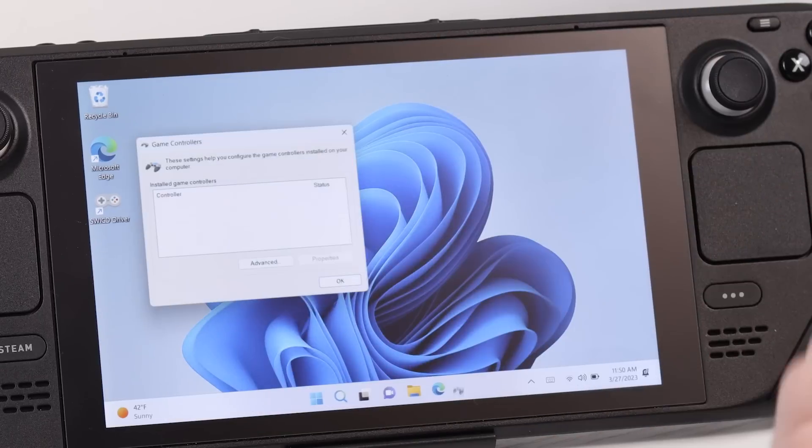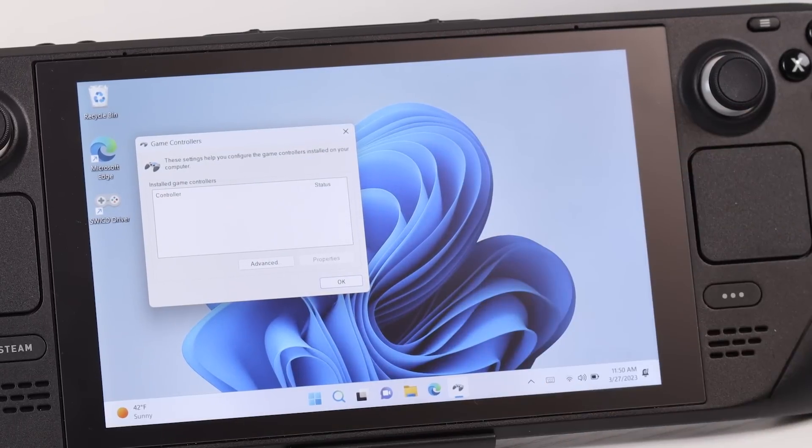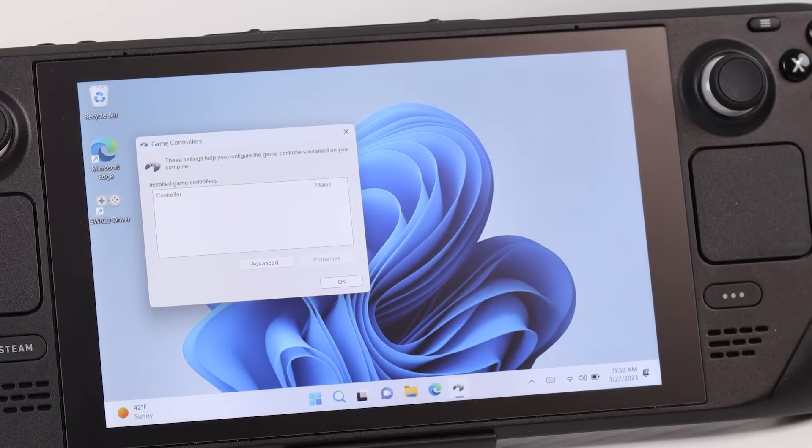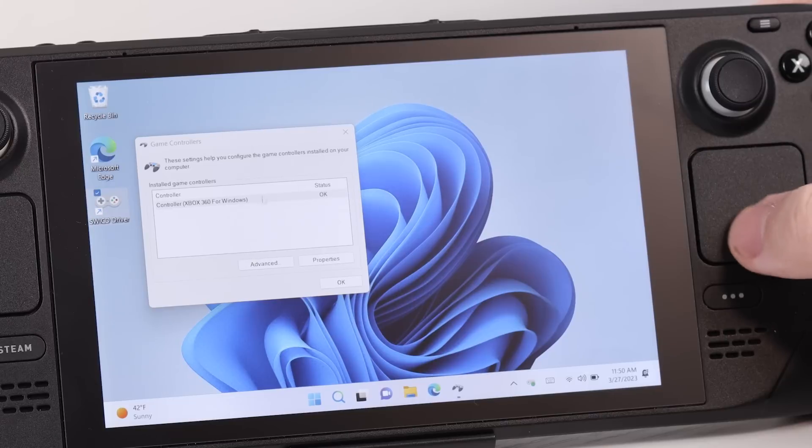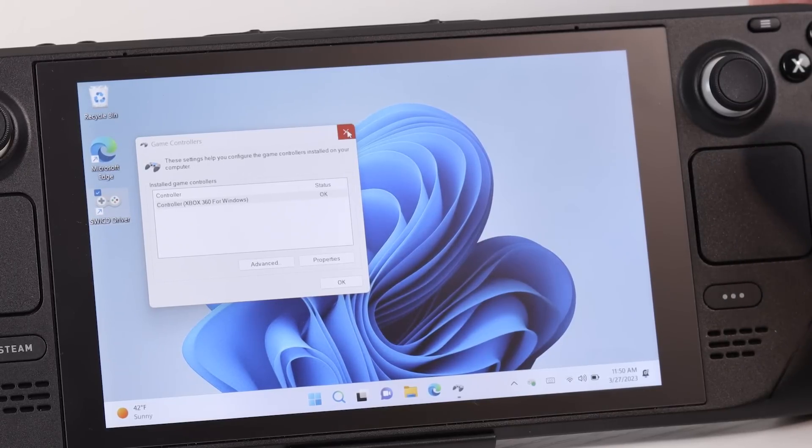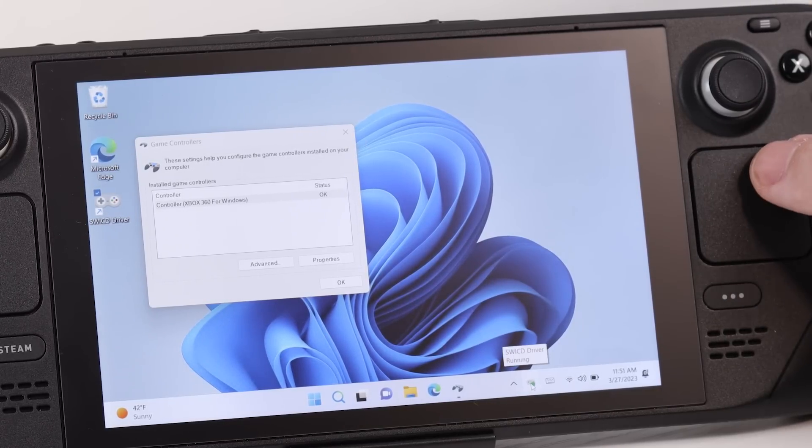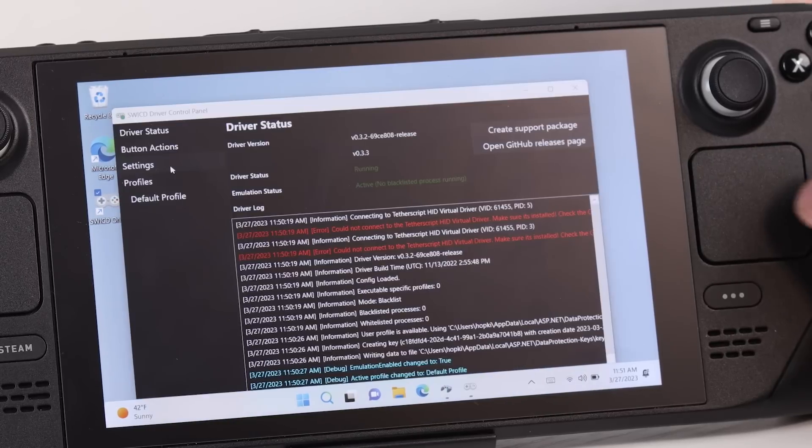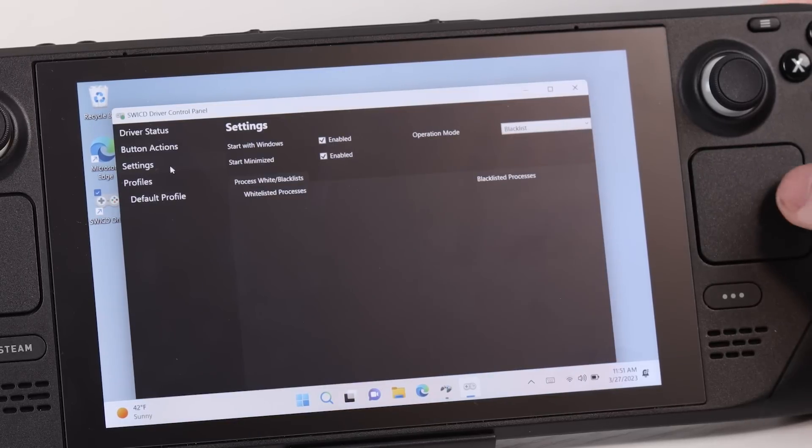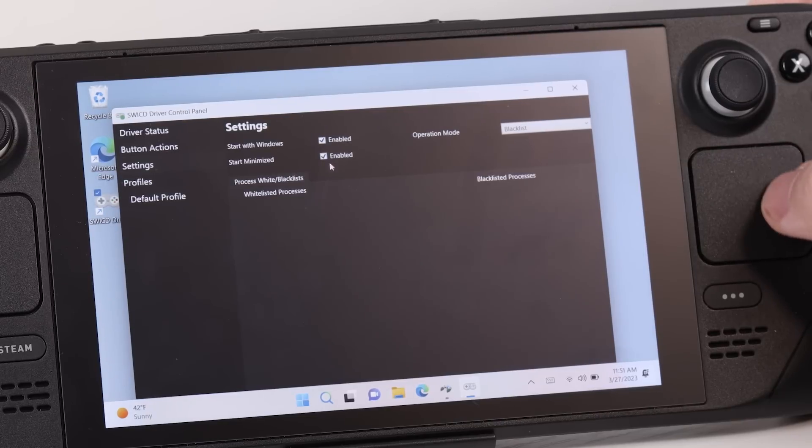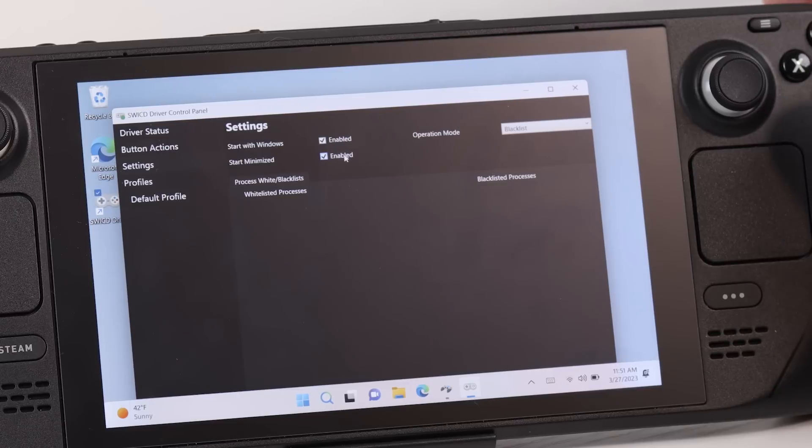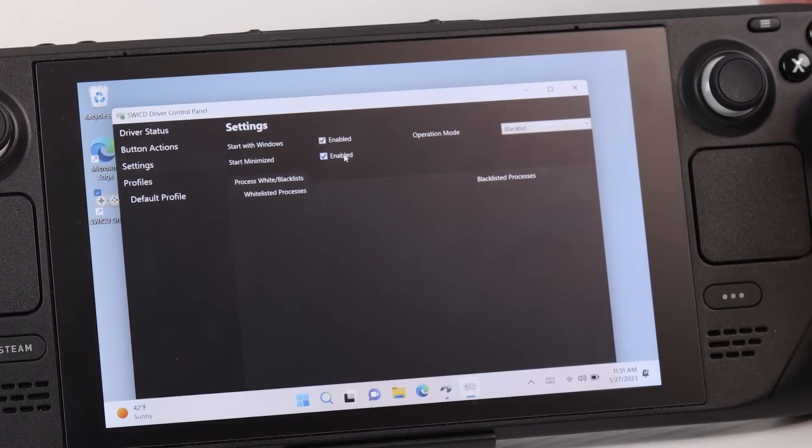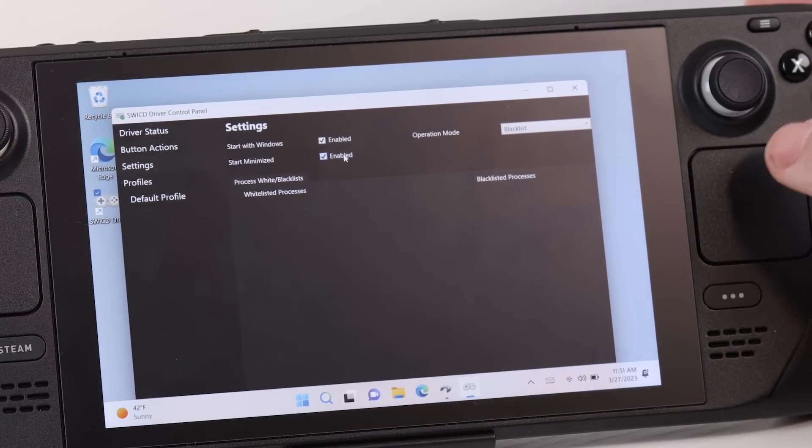Now one thing I do recommend you doing is going down to the taskbar and opening up the preferences just by double clicking on the little driver icon there. Here we can see a lot of different information, but what we're going to want to do is go over to settings and ensure that start with Windows and start minimize are both checked. And from there, you should be good to go.